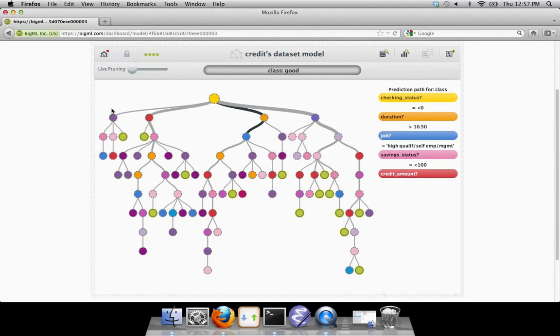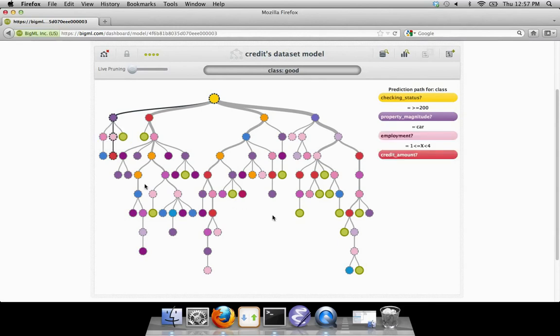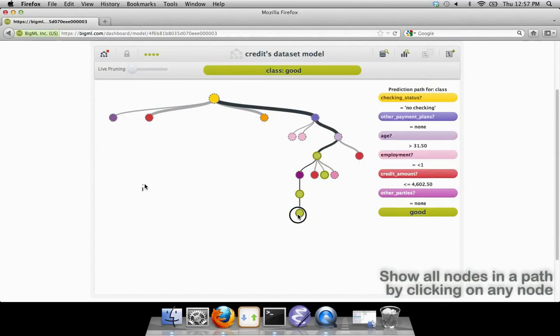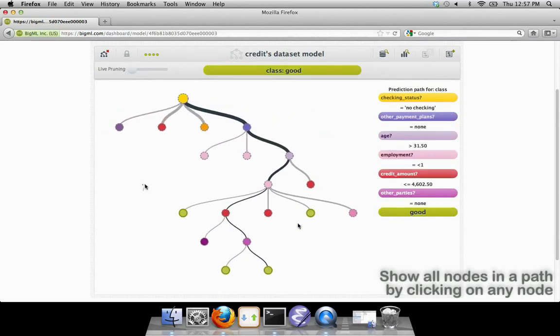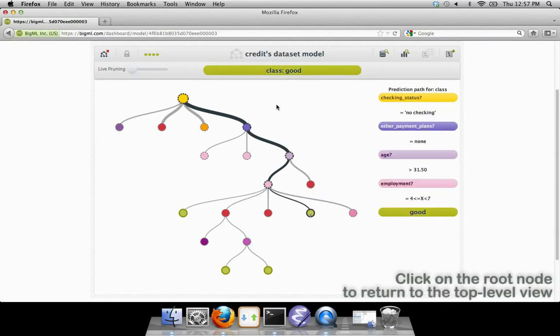To show all of the decision nodes associated with a particular path, simply click on any node in the tree. To get back to the top level, click on the top or root node in the tree.